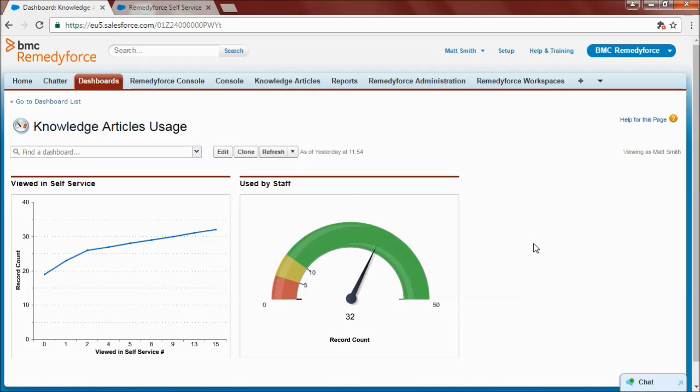So as we saw, knowledge articles can be used in a number of different ways in BMC RemedyForce, helping both analysts and end users solve issues more quickly and more efficiently. That's it for today. Thanks for watching.